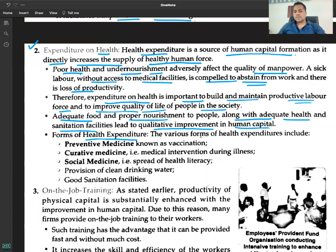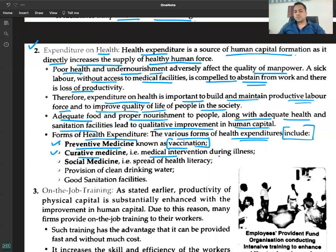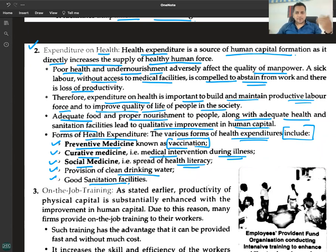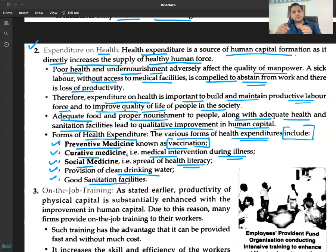The various forms of health expenditure include: number one, preventive medicine such as vaccination; number two, curative medicine — medical intervention during illness; number three, social medicine — spread of health literacy; and number four, provision of clean drinking water and good sanitation facilities.